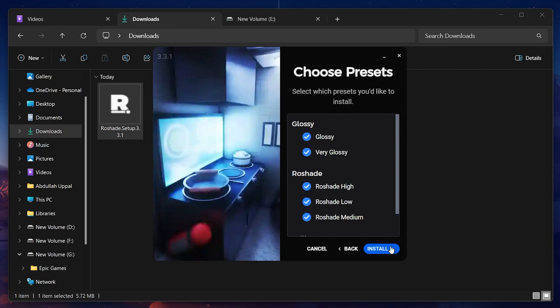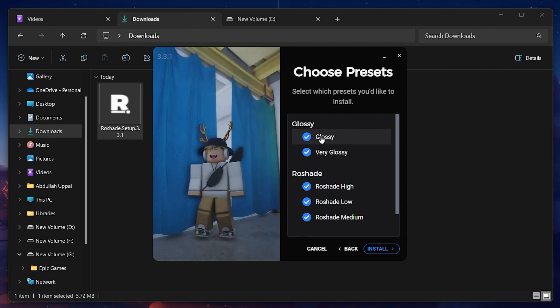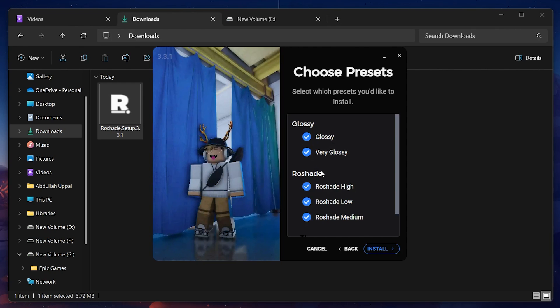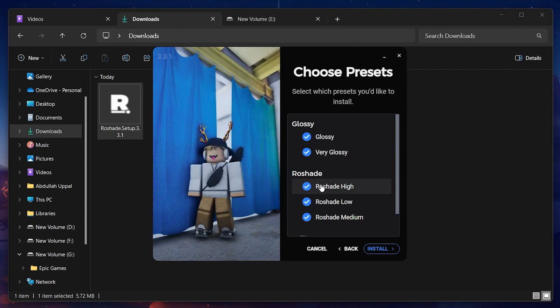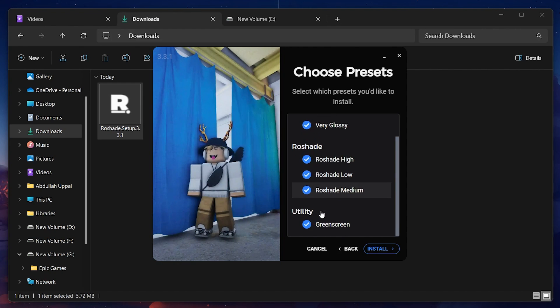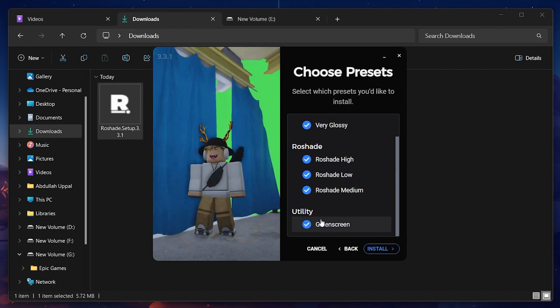You will now be prompted to choose the presets for your Roblox game shaders. Choose the ones you like and then proceed to install Rowshade.